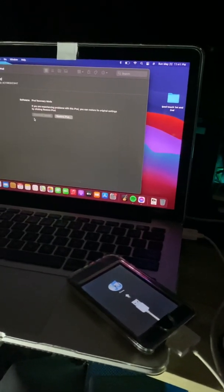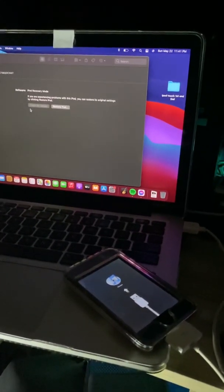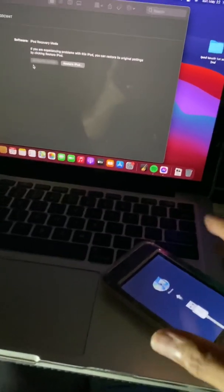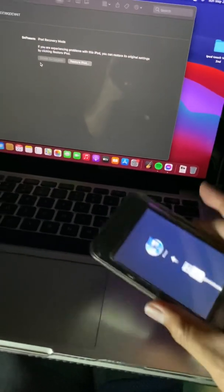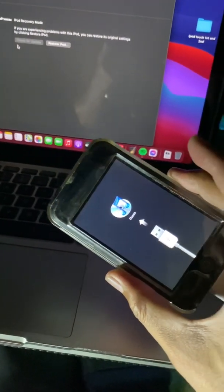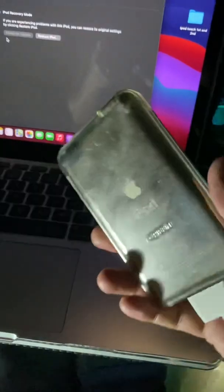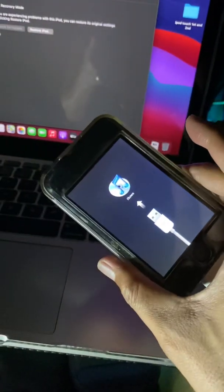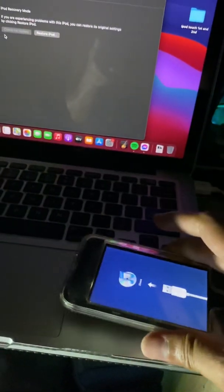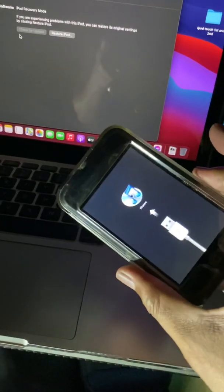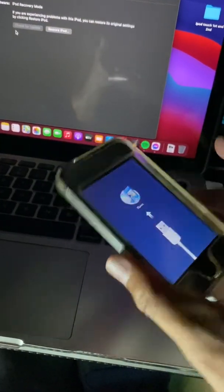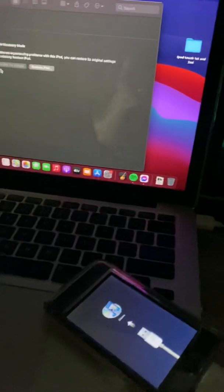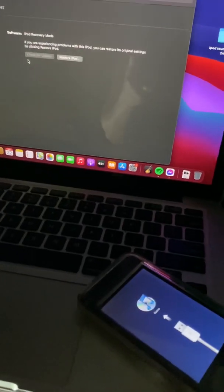Hello guys, for today's video I'm gonna show you how to restore this old iPod Touch. This is a first generation iPod Touch. Also, this method will work on second generation.